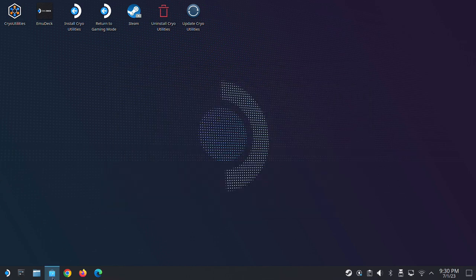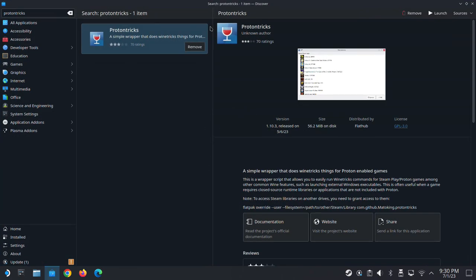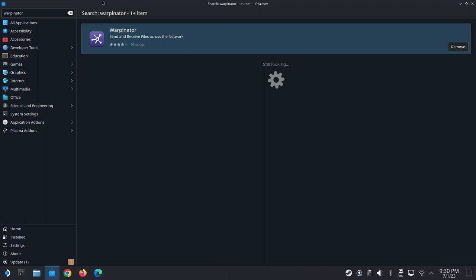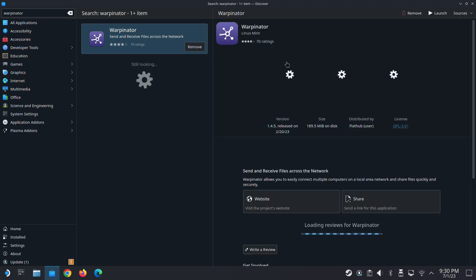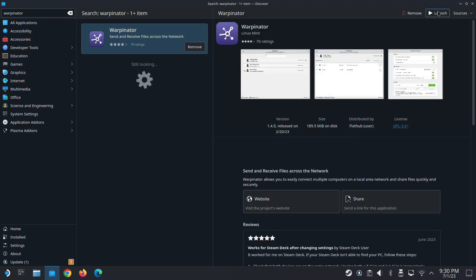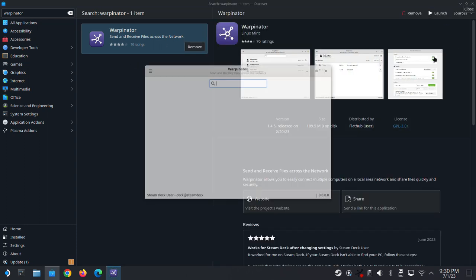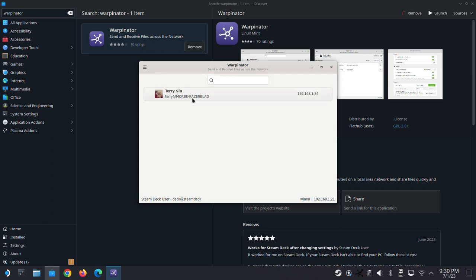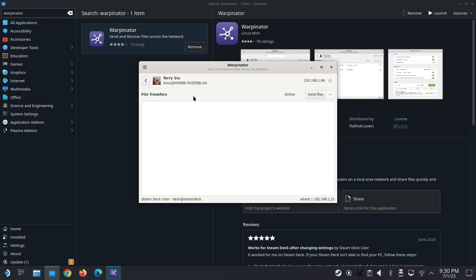The fourth app I'd like to recommend is called Warpinator. Go to Discover and type in Warpinator. You need to install one on your Steam Deck and another client on your computer, because this program helps you transfer files between your Steam Deck and your PC. As you know, the Steam Deck is running on Linux, so it's kind of hard to transfer files between your Linux and your Windows PC. This program helps you do that.